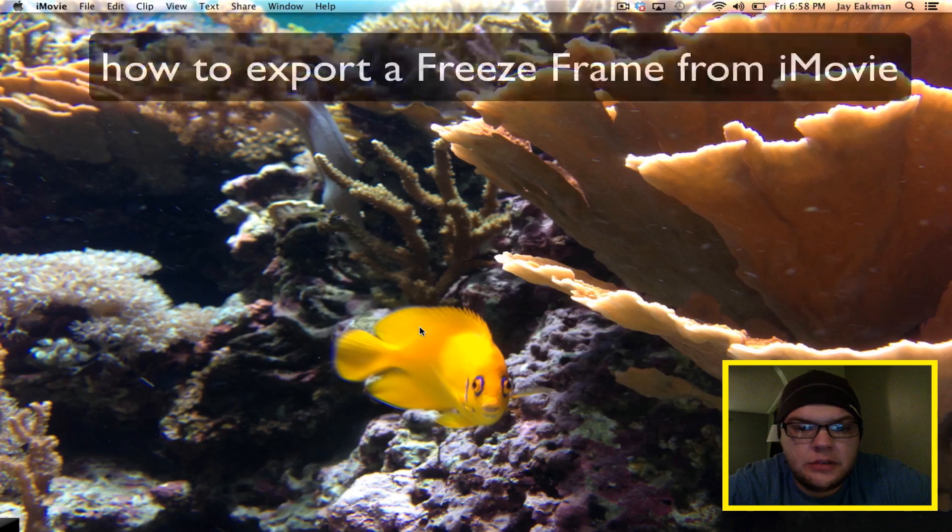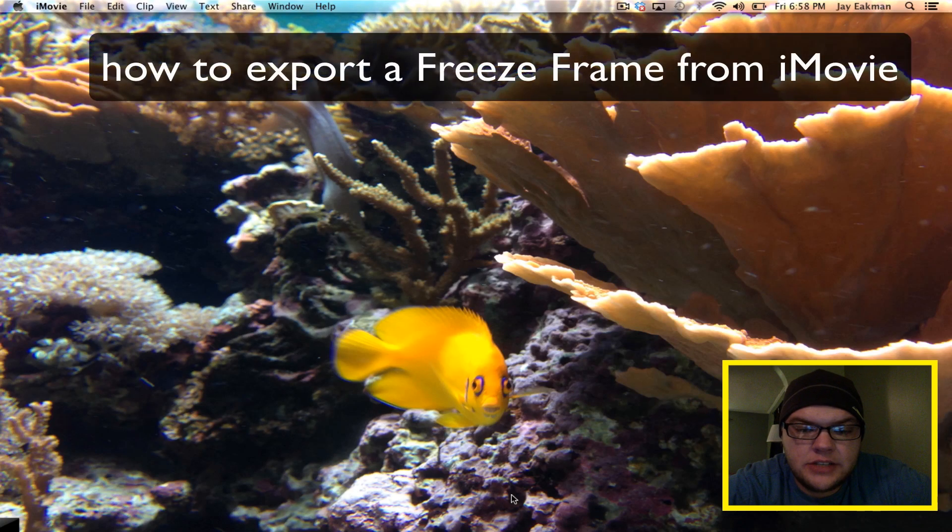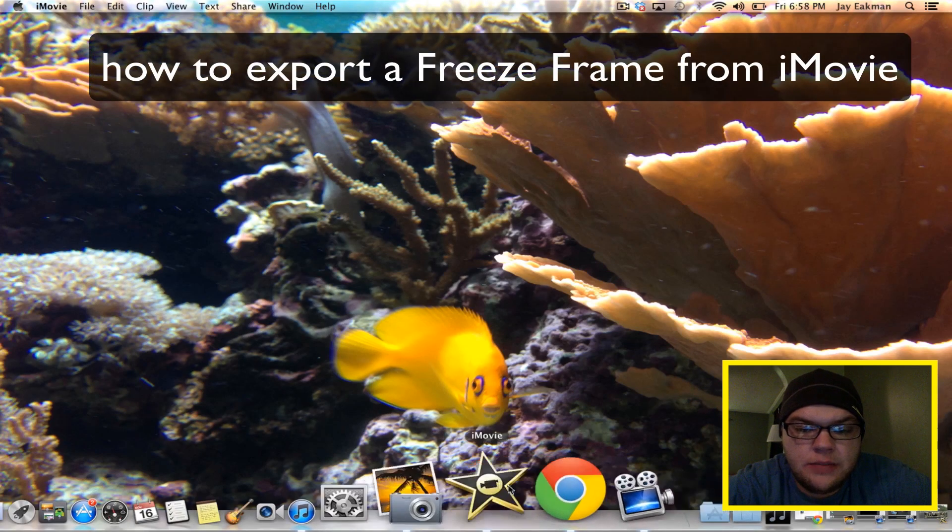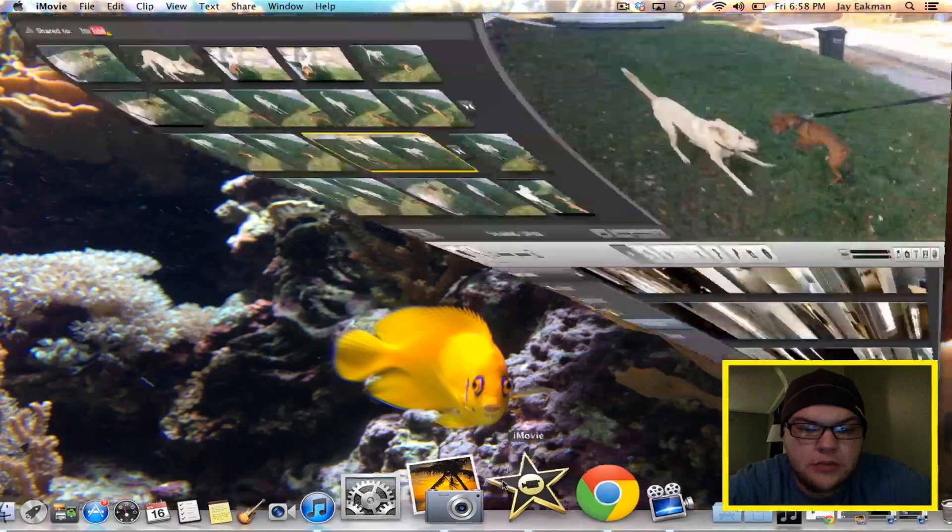Hey what's up everybody, in this video I'm going to show you how to export a freeze frame from iMovie.